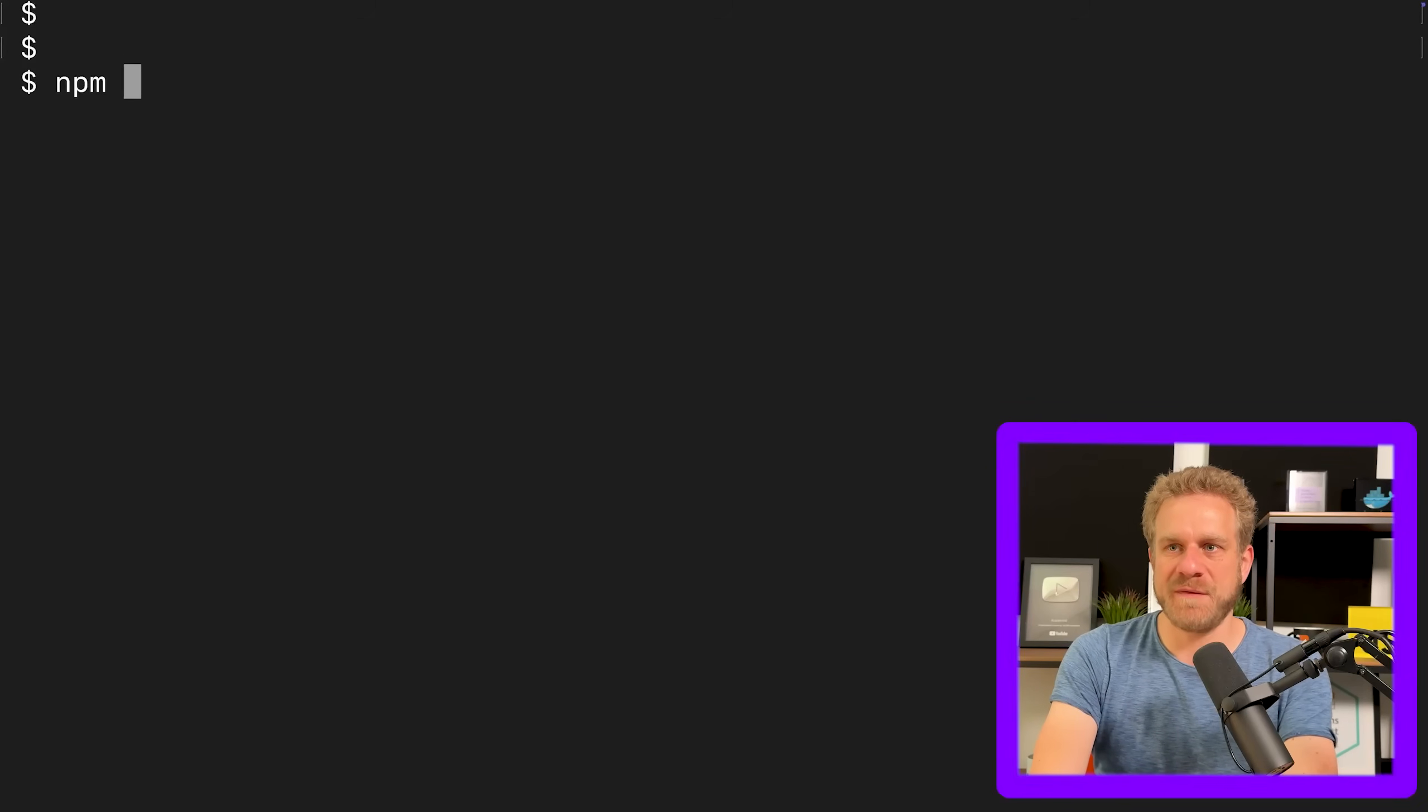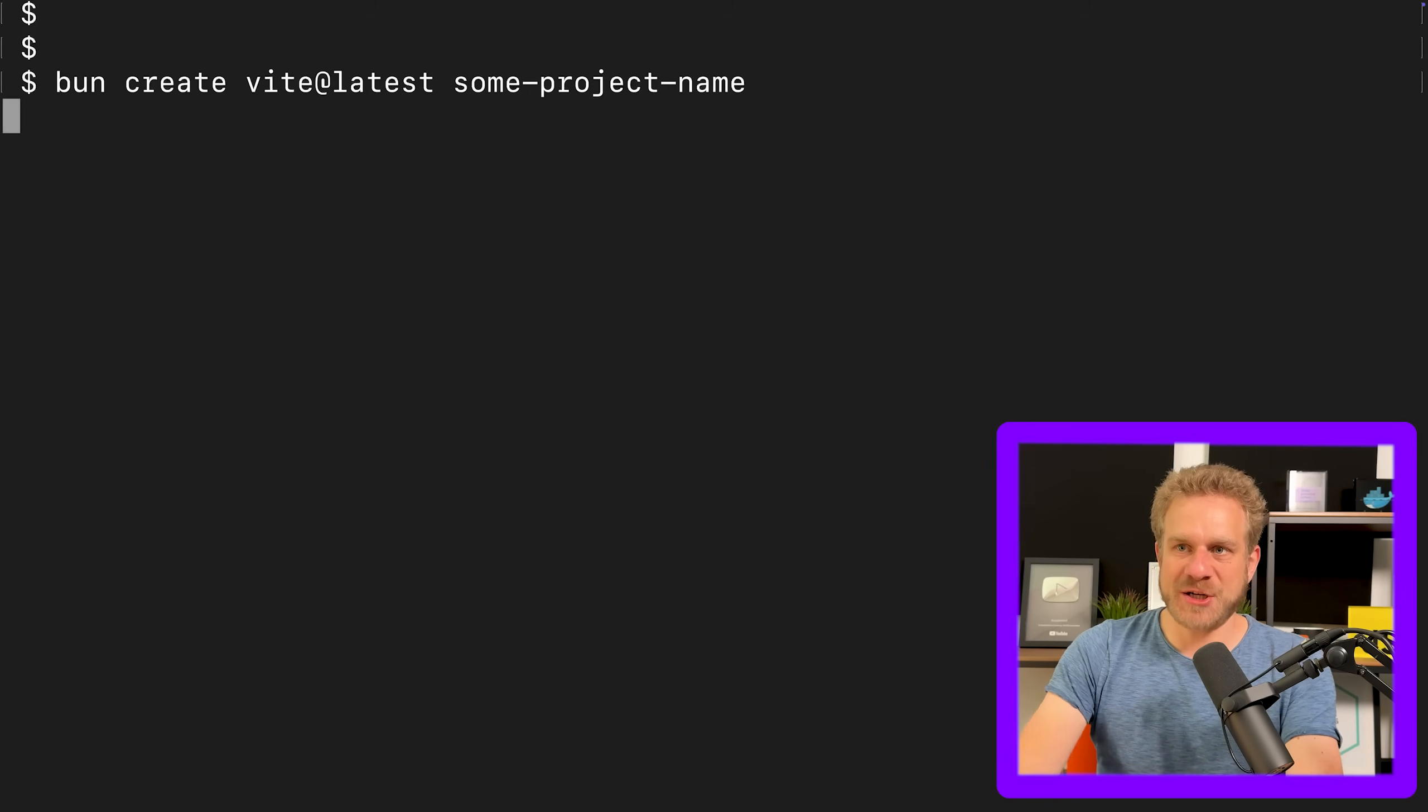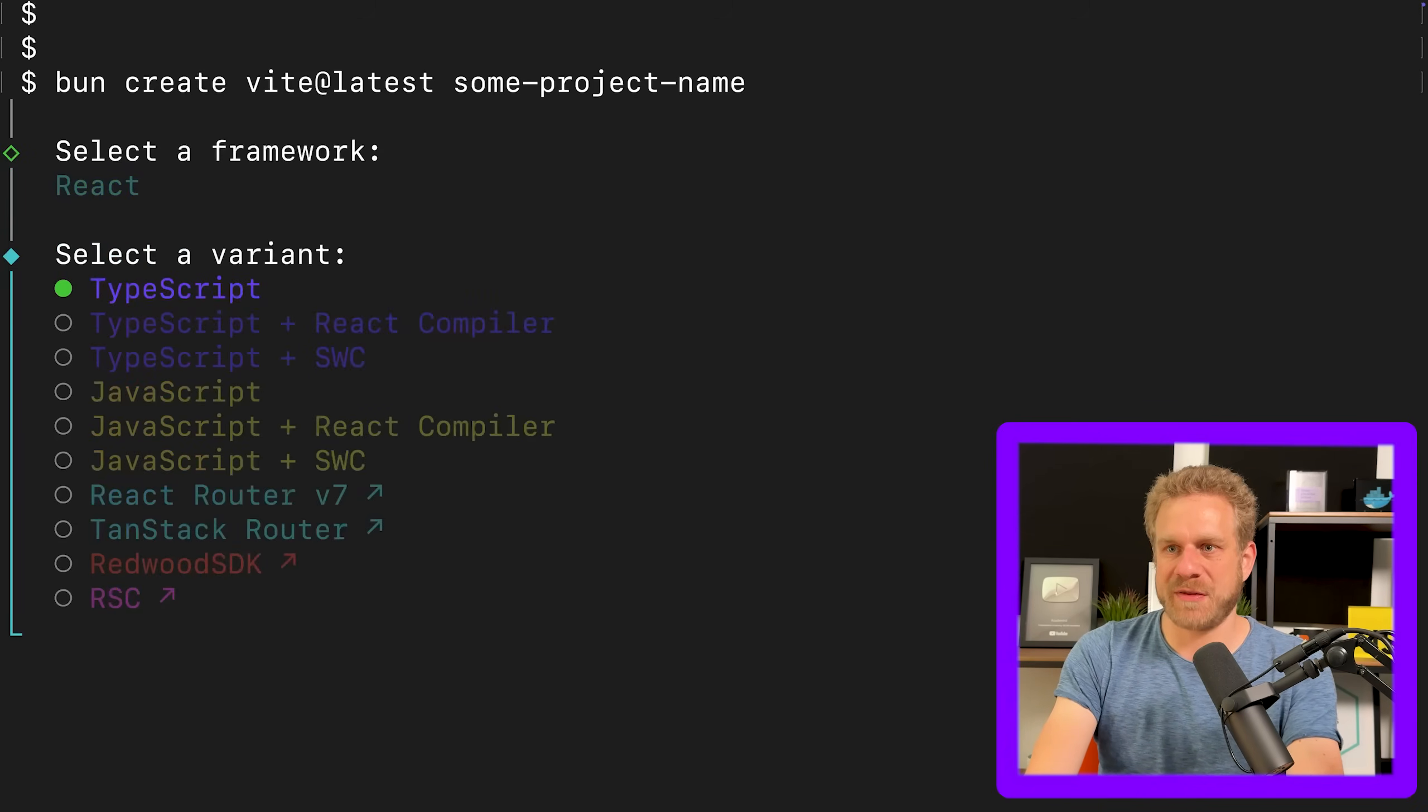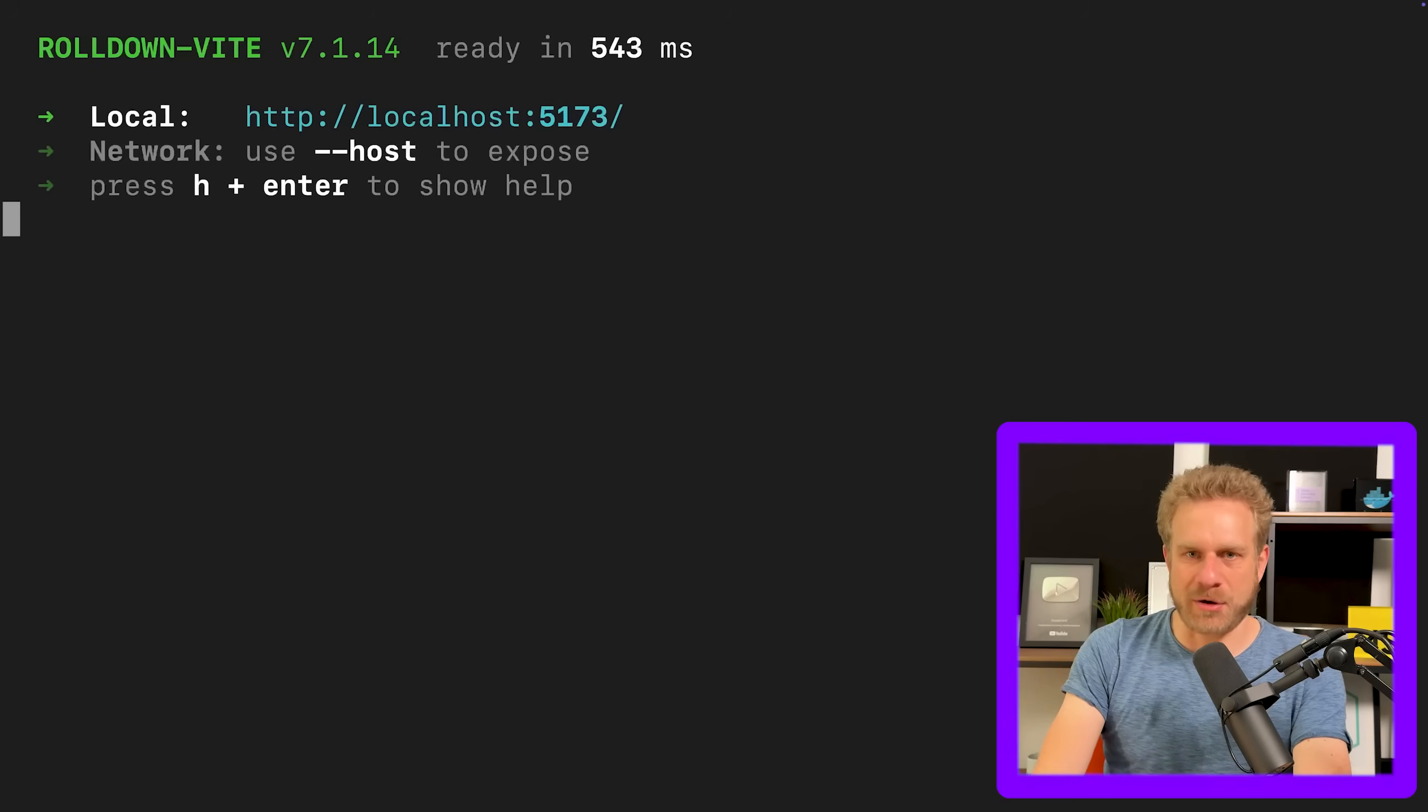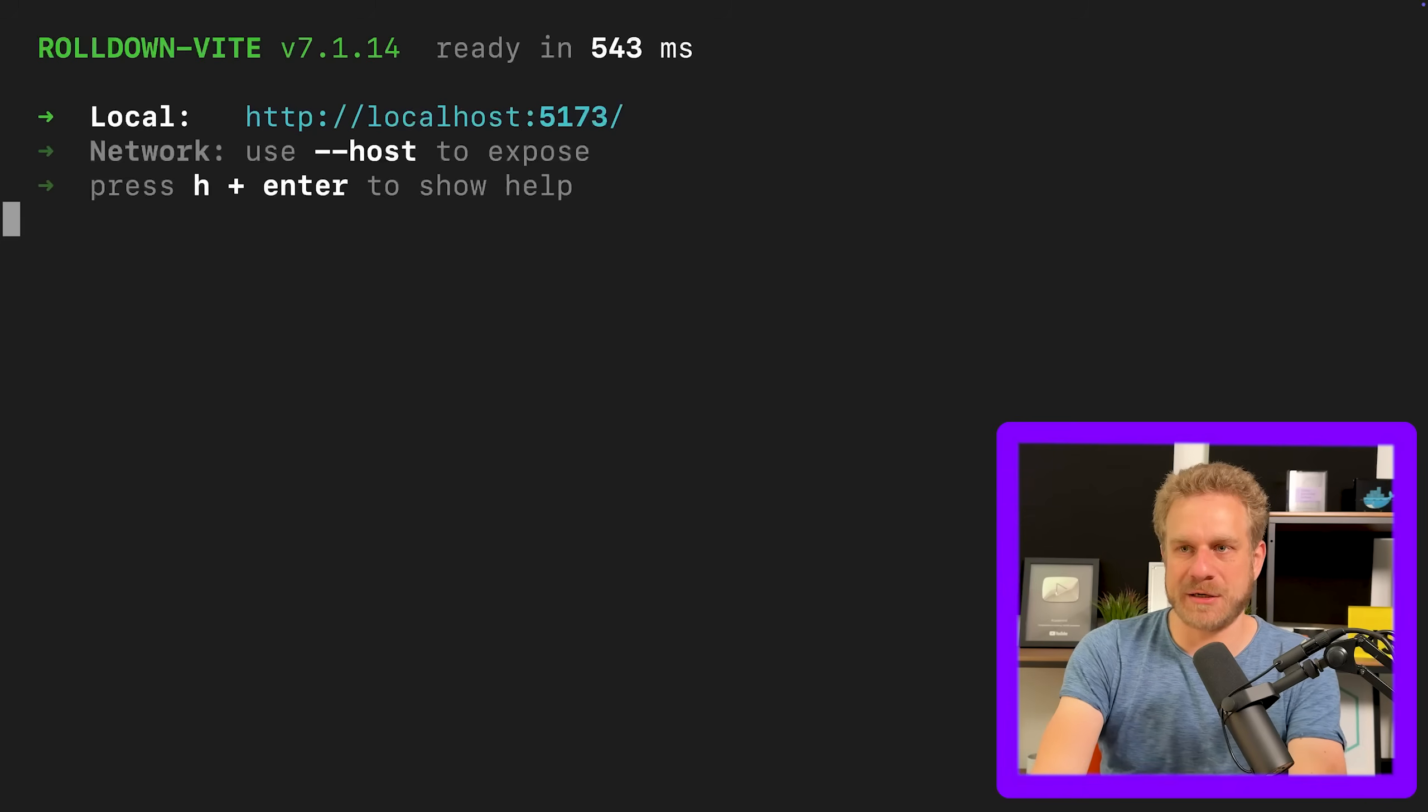One thing you can absolutely do with Bun is use it as an alternative to NPM. And why would you do that? Well, simply because it's way faster. So for example, if you wanna create a new React project with Vite, you could do that with NPM create Vite at latest and then some project name, but you can also do that with Bun instead. And by just using Bun, everything will be a bit quicker in my experience. So here I'll then choose React with TypeScript. And downloading and installing all these packages in my experience is way faster than using NPM. We're already done here.